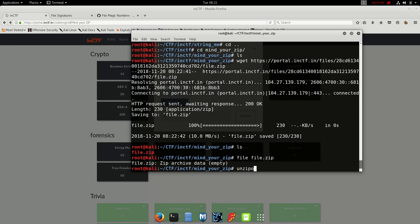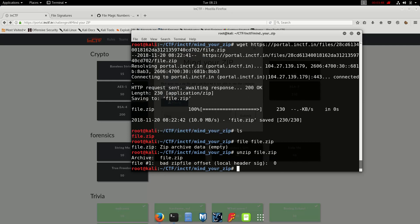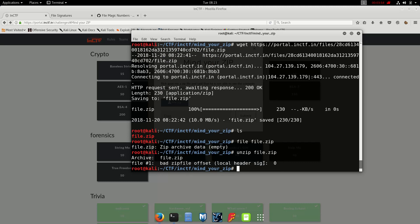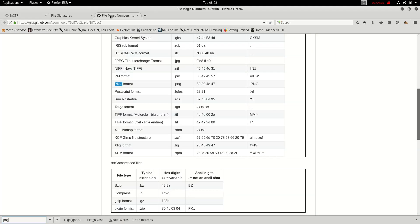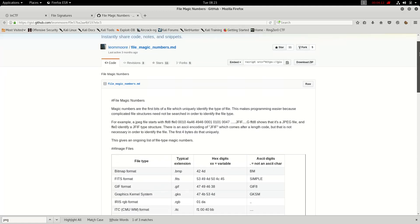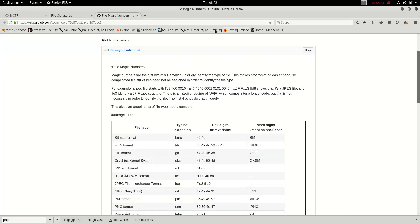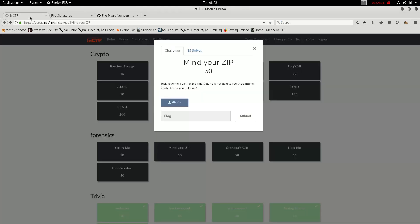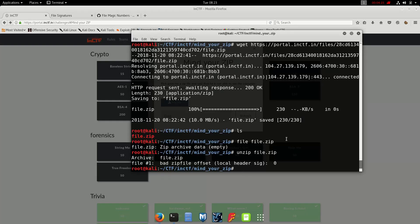Let's unzip this. So unzip file.zip and it says bad zip offset, local header sign zero. So probably here something is missing with the signature or it's a bad zip. So most of the times these types of files have wrong signatures. Now what are signatures? Signatures are the magic magic numbers which are already placed in the beginning of the hex data of it.